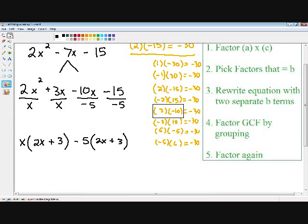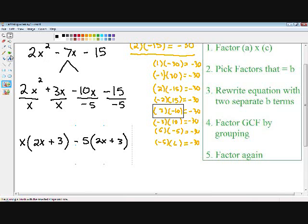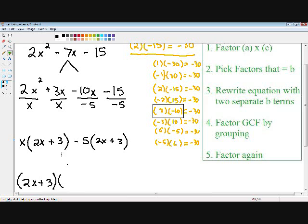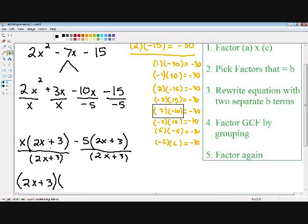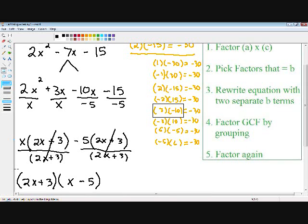Now let's move on to step number five. We have two terms: x times 2x plus 3, and negative 5 times 2x plus 3. Both terms have a 2x plus 3 in common, so we can factor that out. Pulling out 2x plus 3 and dividing, the 2x plus 3's cancel and we're left with x minus 5. We have completely factored the trinomial, and this is our final answer.